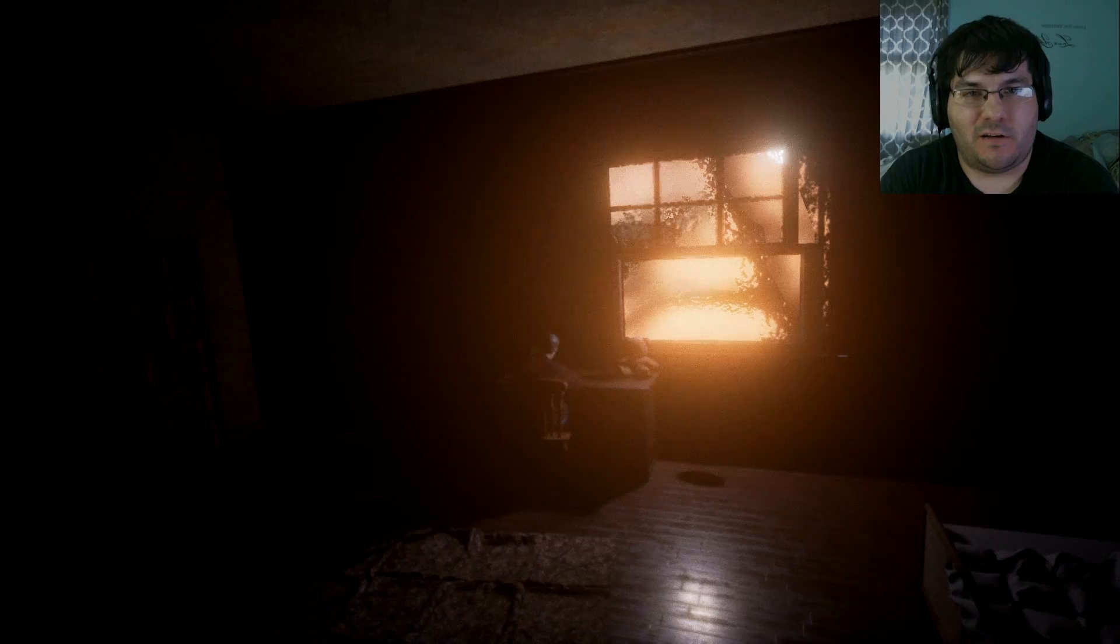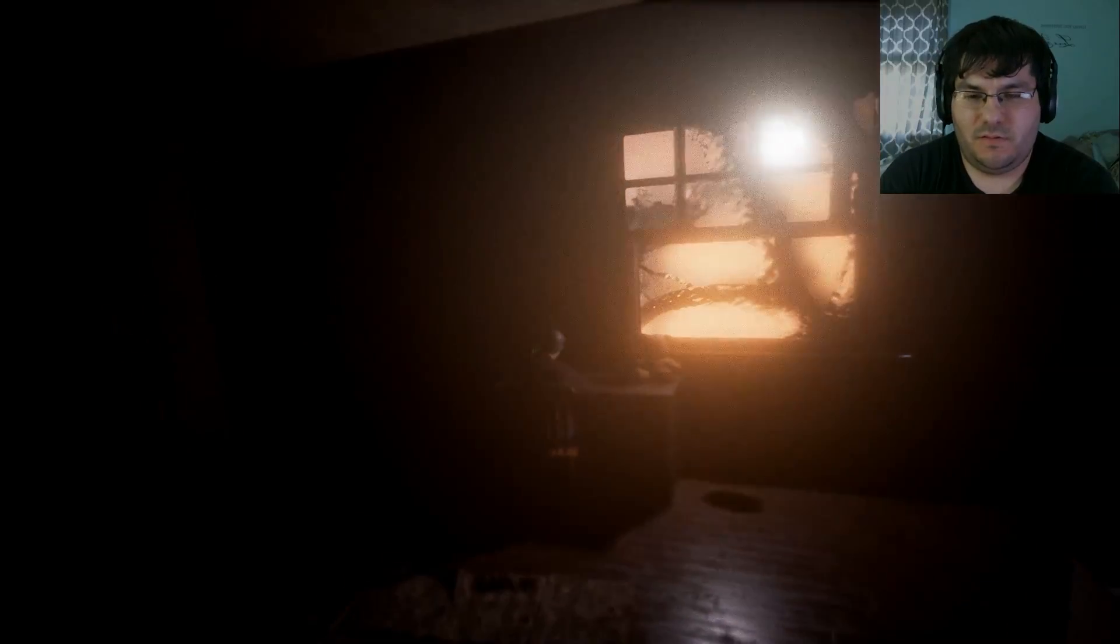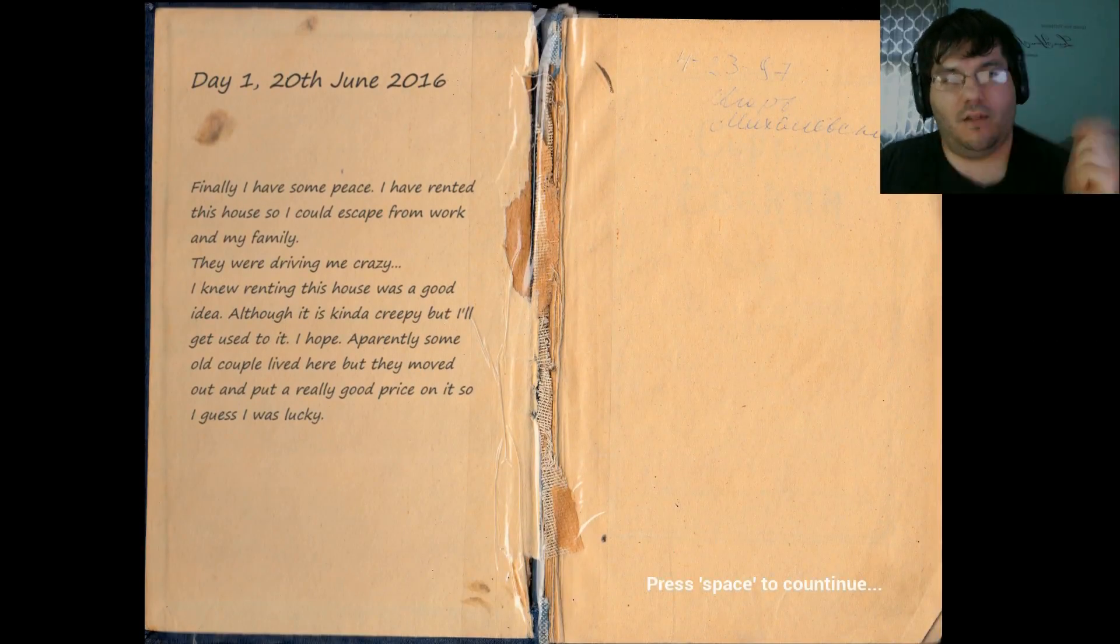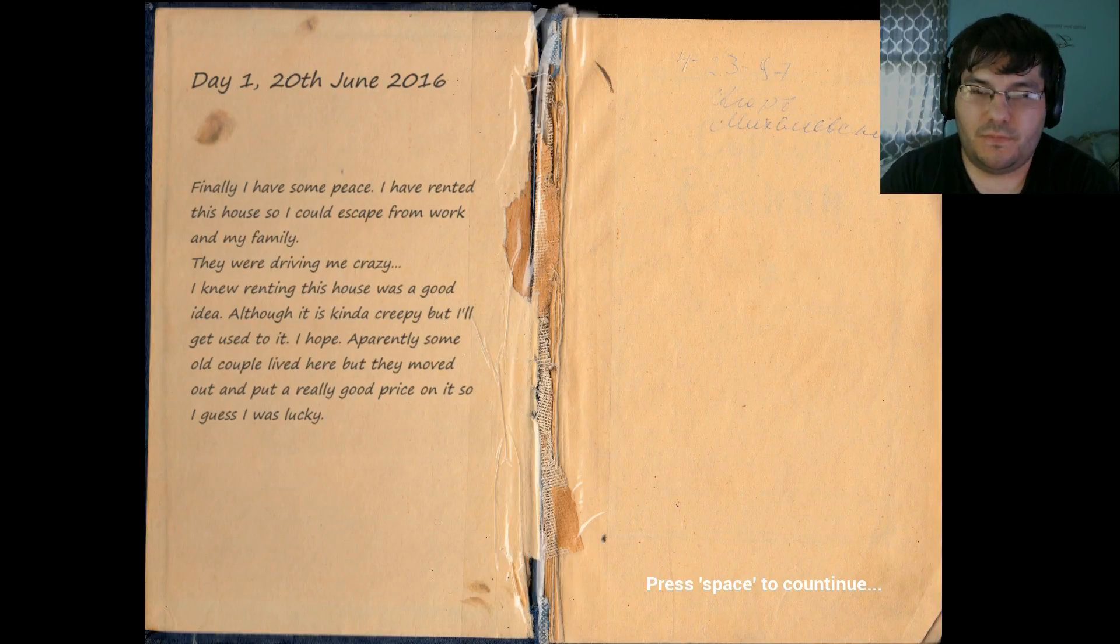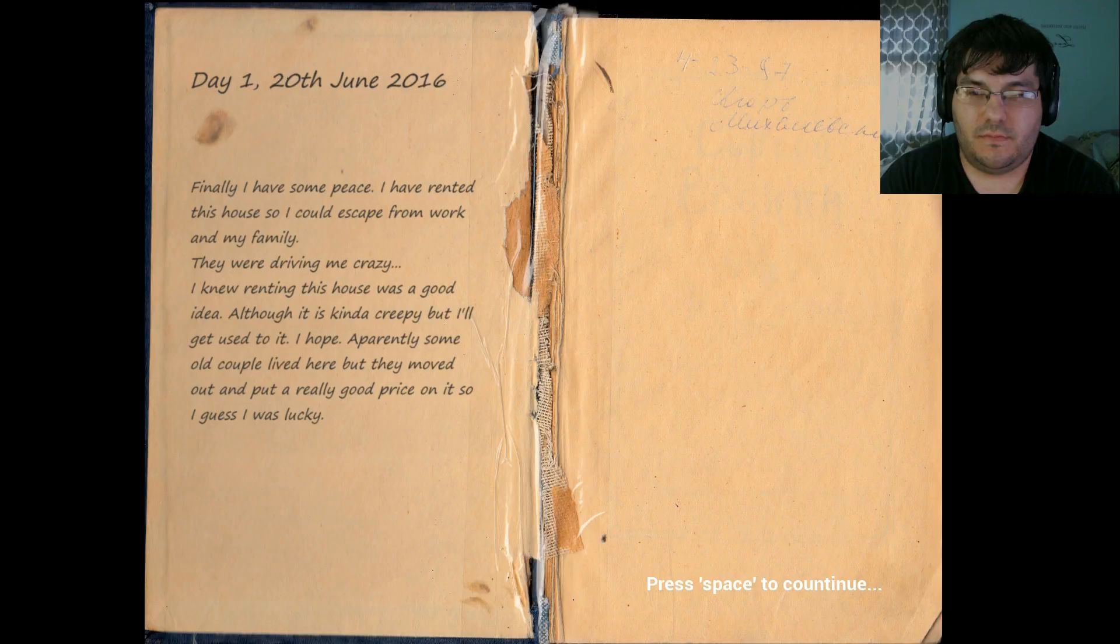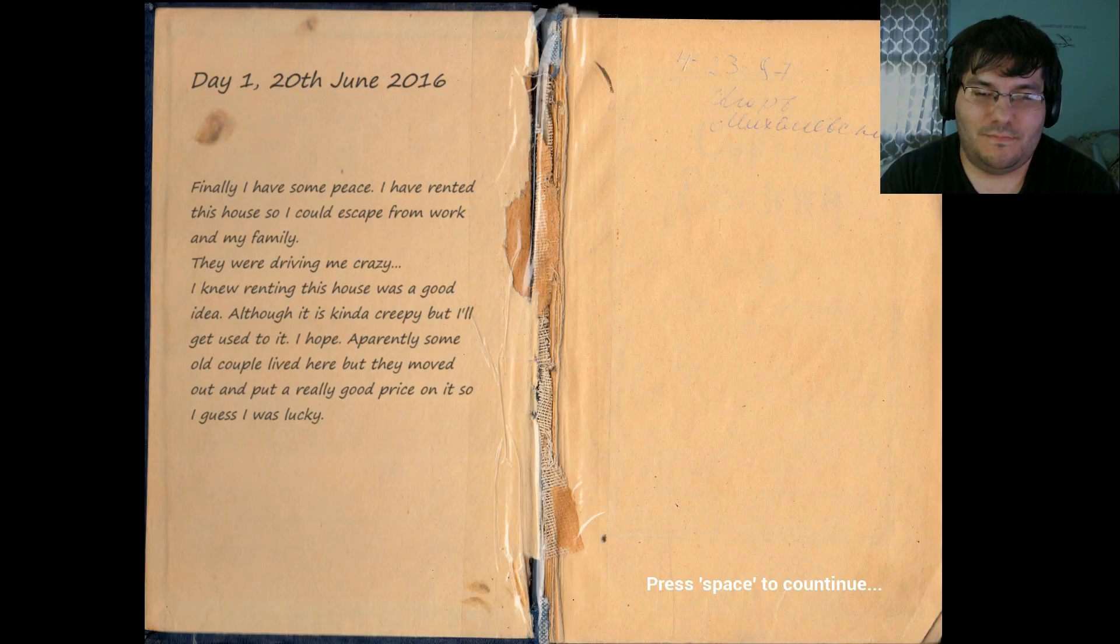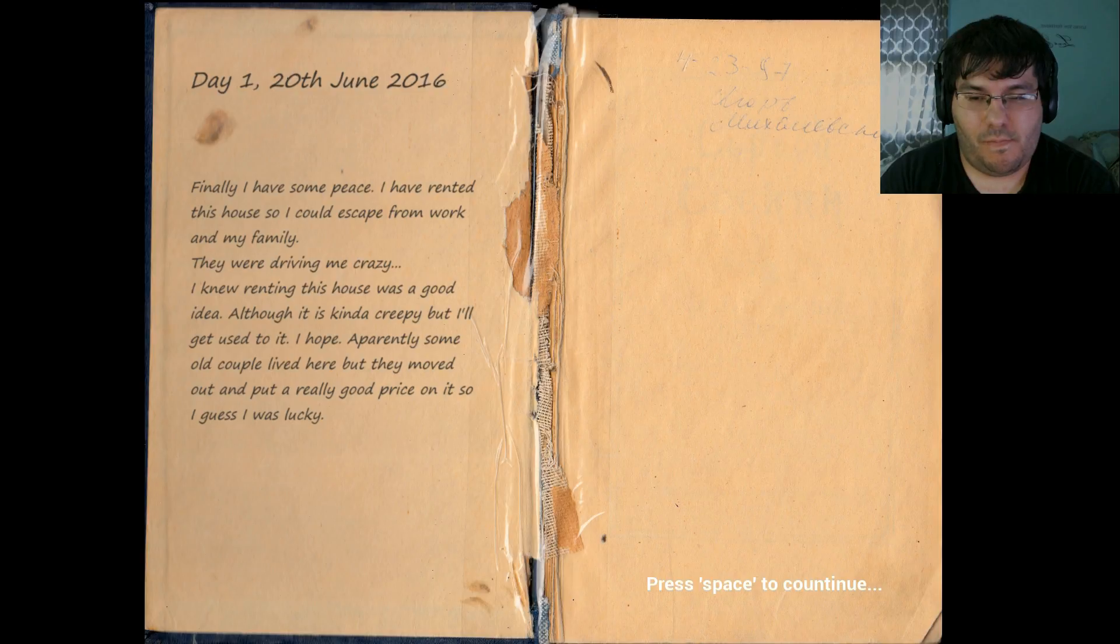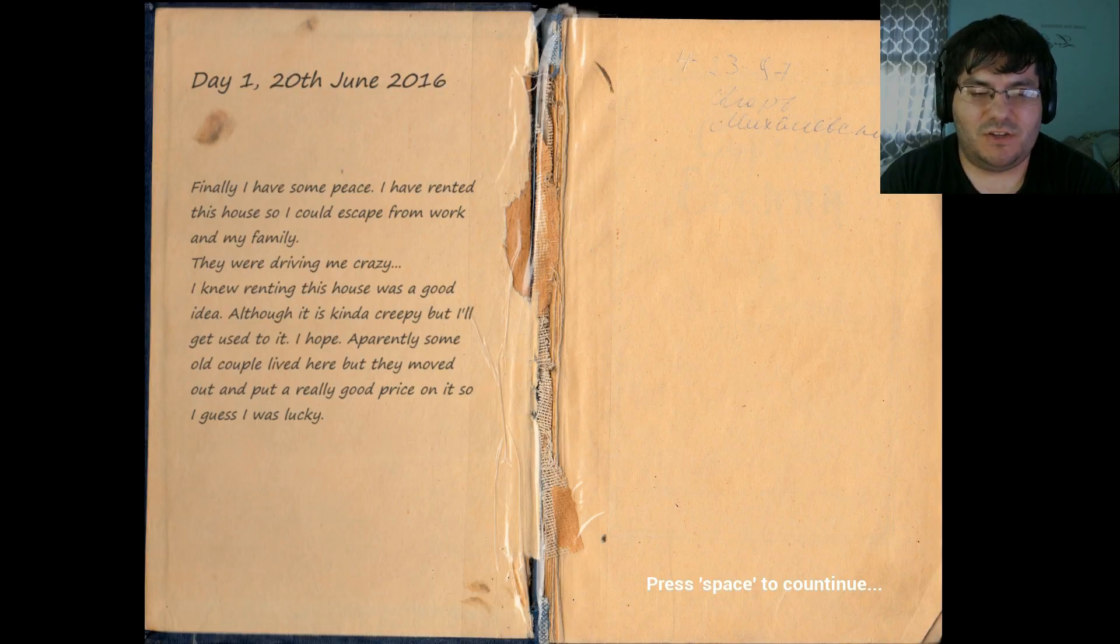Day one. Why are you weird? Oh, what? Hello, buddy, friend. Oh, look at his arm go. He is writing vigorously. I hear whatever I write go. I need to have some peace. I have rented this house so I could escape from working with my family. They were driving me crazy. I knew renting this house was a good idea. Although it is kind of creepy. But I'll get used to it. I hope. Apparently some old couple lived here but they moved out and put a really good price on it. So I guess I was kind of lucky. They moved out. So are they renting it to you? Oh, okay. I thought there was more to that.